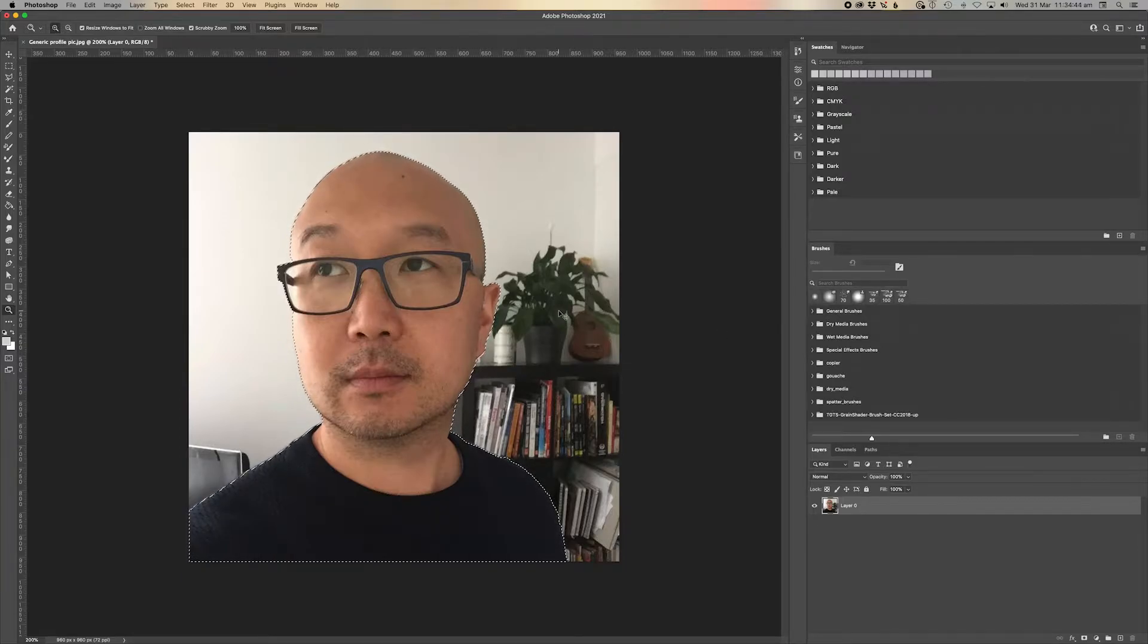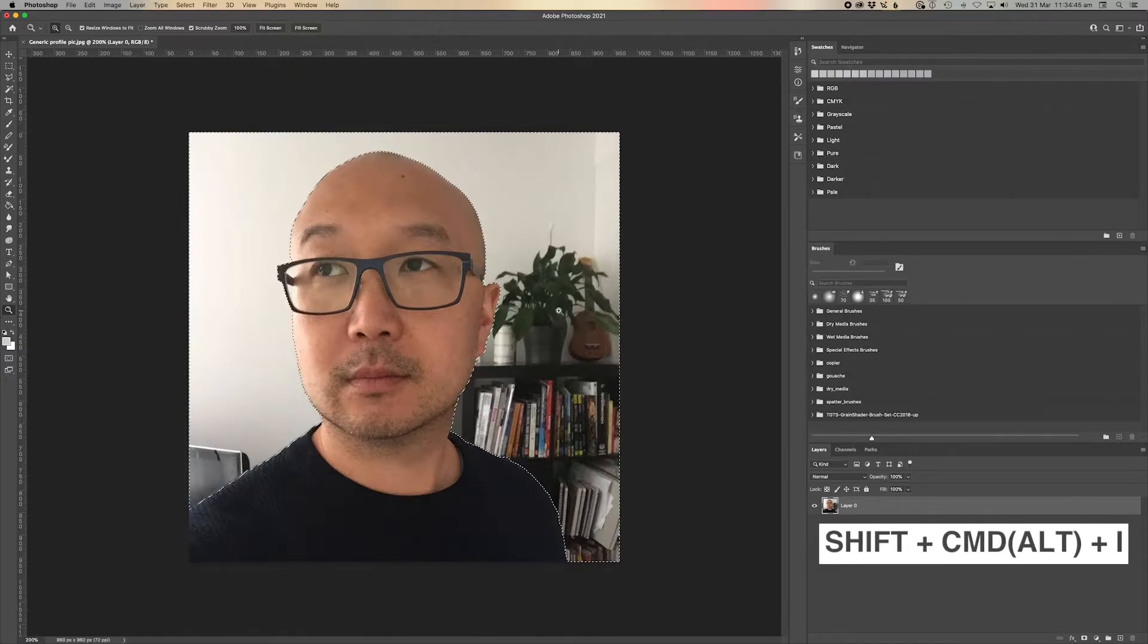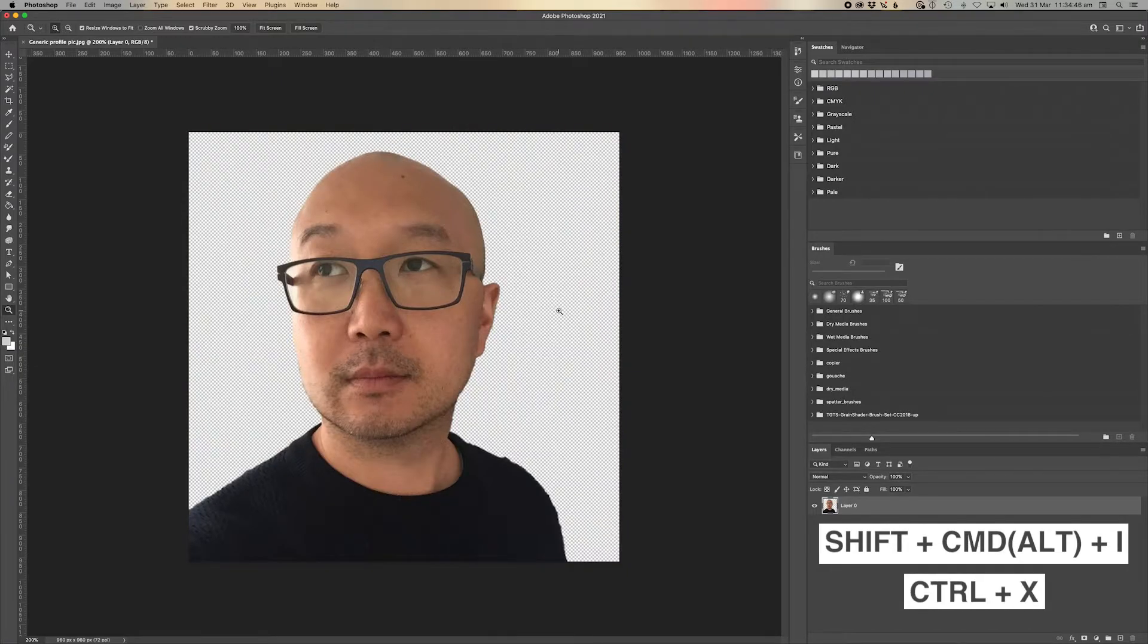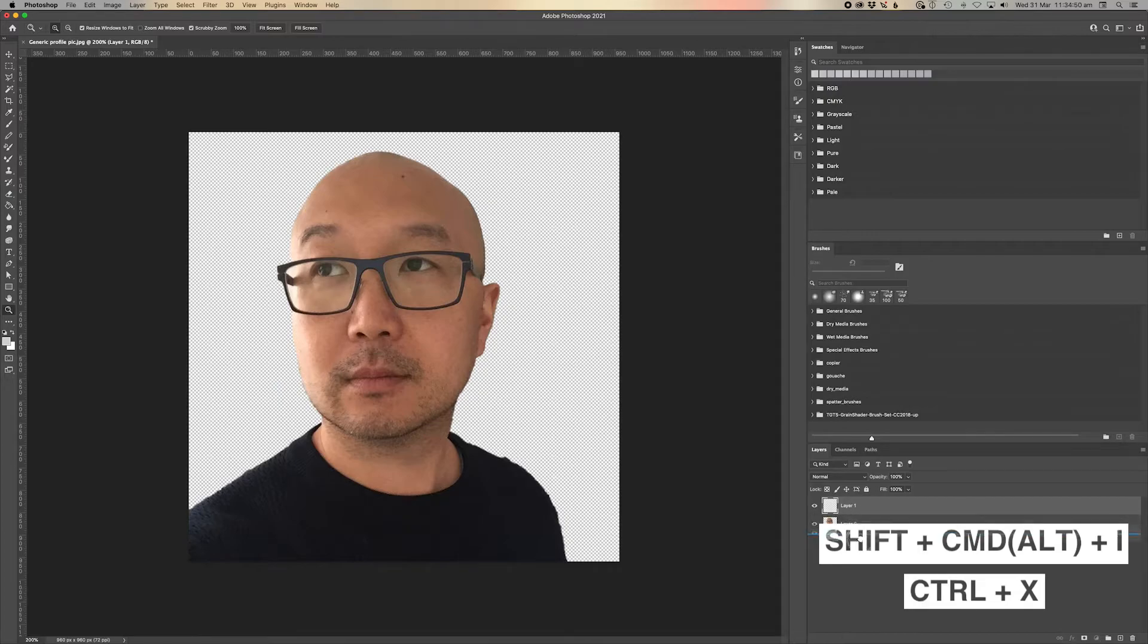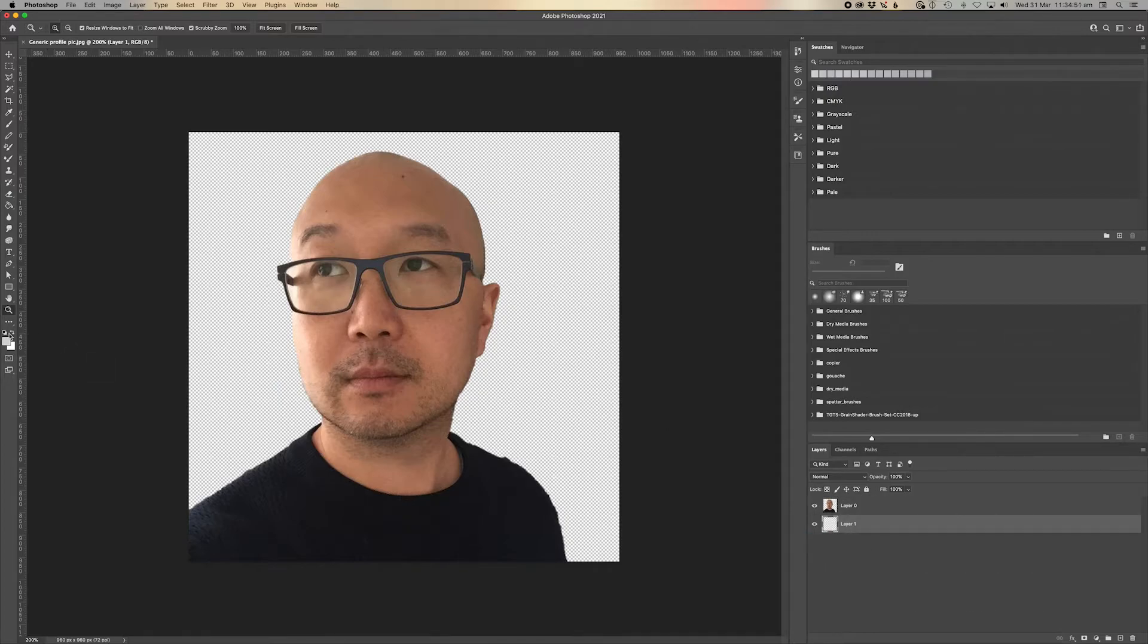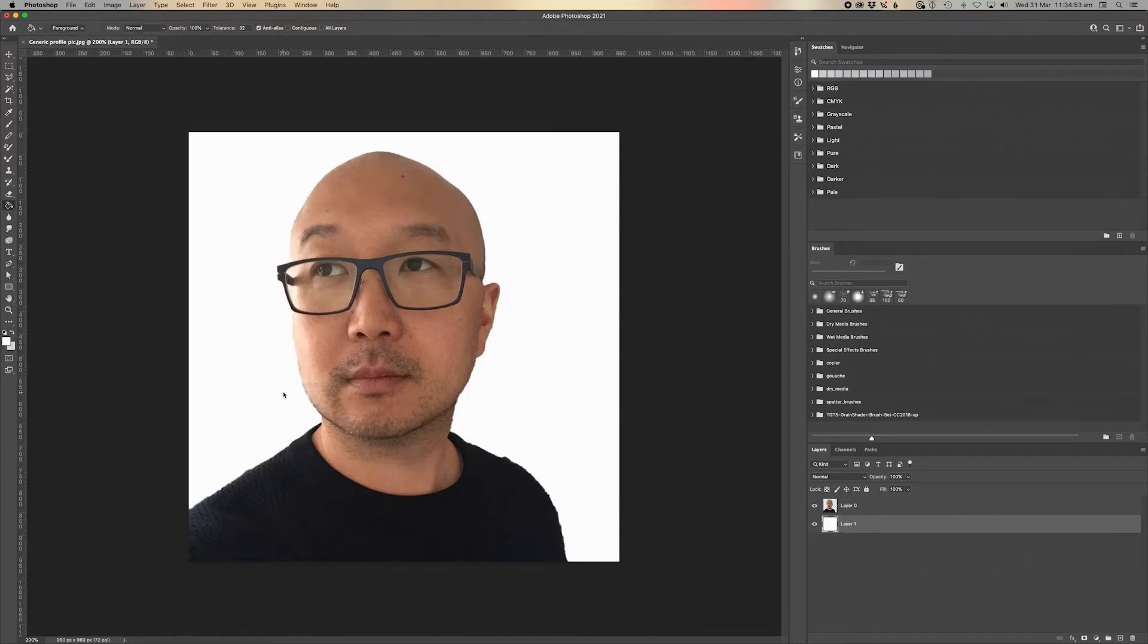Look at this. I'm gonna cut, I'm gonna inverse the selection and just cut everything out and I've got a perfect mask. This is ridiculous how easy that is. I am just so impressed. Anyway guys, that's it. That's all I want to show you and I'll see you next time.